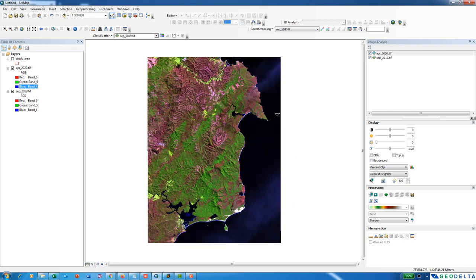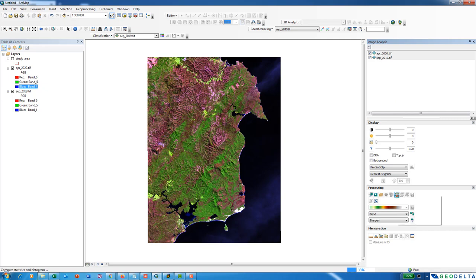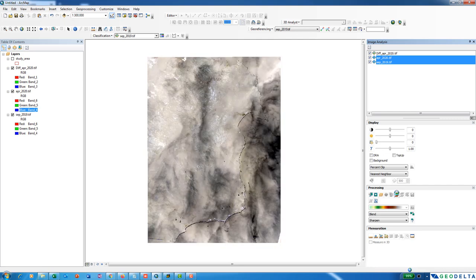Since this was just a visual comparison, we can also create a composite image showing the difference between these two images. To do that, select the two images and go to the tool which computes the change between the two selected layers using a pixel-over-pixel comparison and creates a temporary layer. Make sure you have the two layers selected, and when you click on it, it will generate a pixel-by-pixel difference layer.